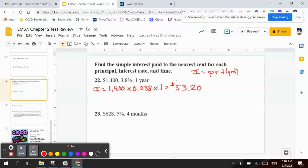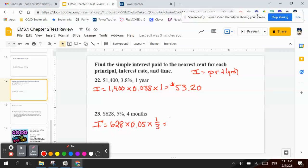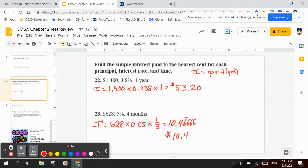Number 23 is $628 at 5% for four months. So I take the interest equals $628 times 5%, that's 0.05, times four months. Four months would be four-twelfths of a year. So four-twelfths would also be the same as one-third. So I take 628 times 0.05 times one-third, and I get 10.4666... repeating. So to write that in dollars, I have $10.47 — this 6 is 5 or more so I have to add one, which would be seven.